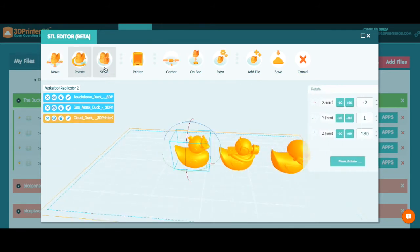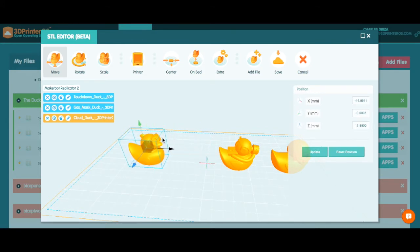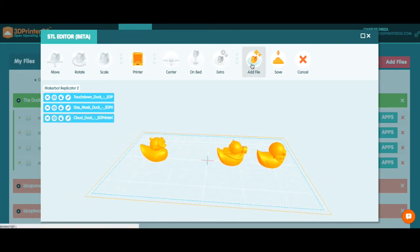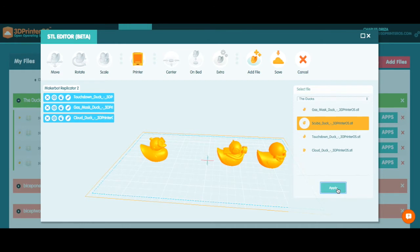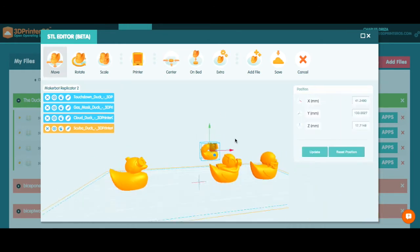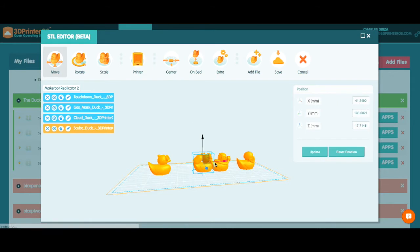Alright, let's actually go ahead and move him back a little bit more because I want to add one more duck in a row here just to make things even. Add file and who do I not have? I don't have scuba duck and he's my favorite. Apply. There's scuba duck, he's off to the side too. Let's go ahead and put him on the bed in the center and we'll move him back just a little bit.